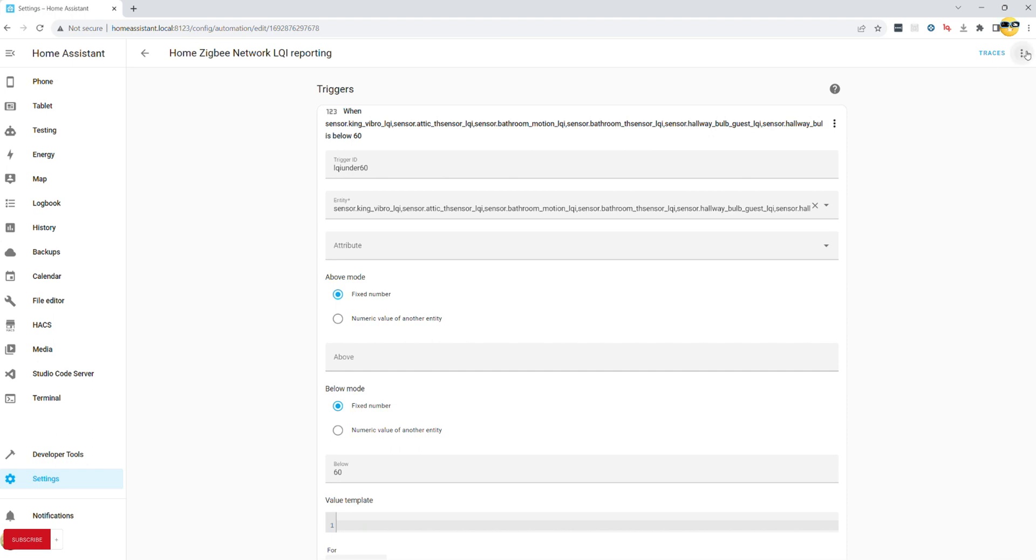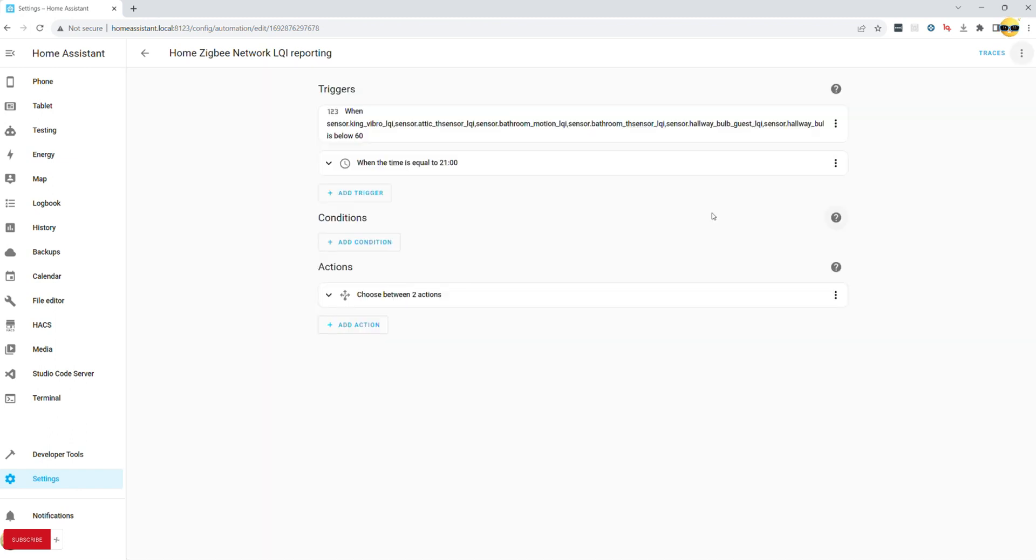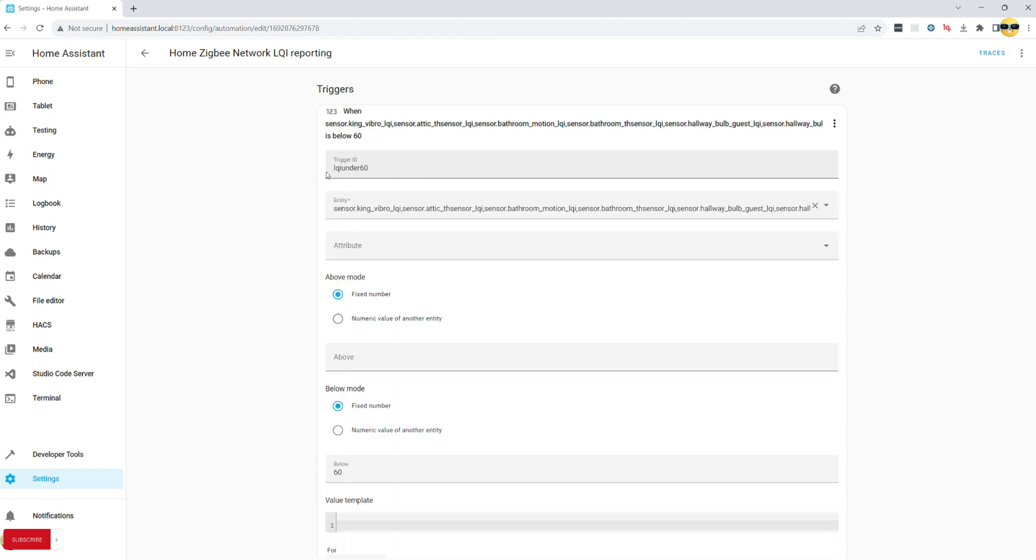If you are not sure how to write it in YML, just pause this frame and copy exactly for your environment. When done, we can temporarily go into the visual editor to assign trigger ID and to set up a second time trigger for a daily report. In my case, this report will be generated every day at 9pm.